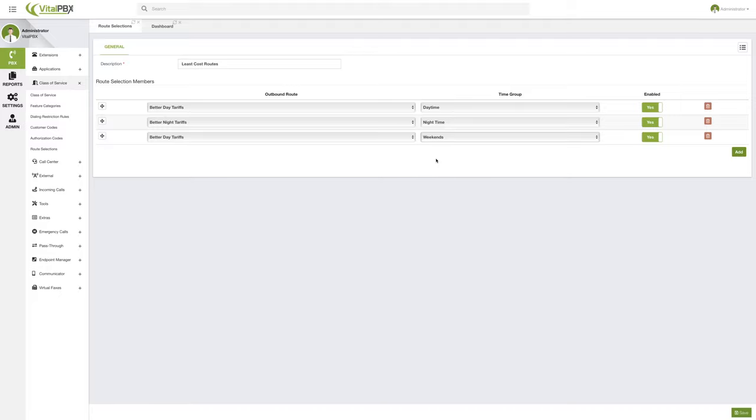So this way, you can configure a very powerful way of making more efficient use of your different providers and the different tariff rates that those providers might give you. So this is a very interesting subject, and this is how you can tackle it inside of VitalPBX.